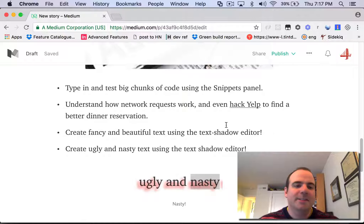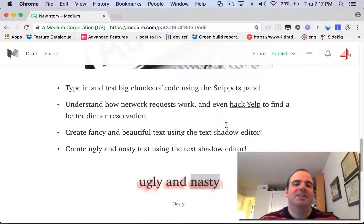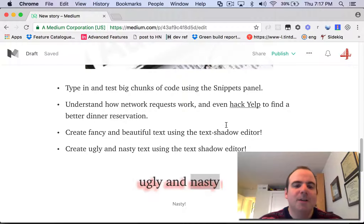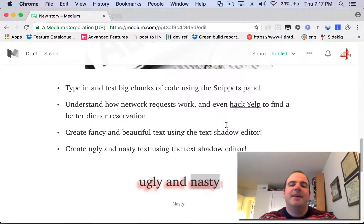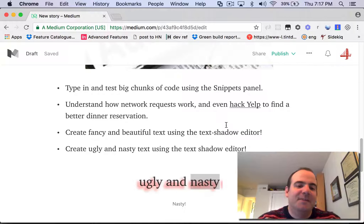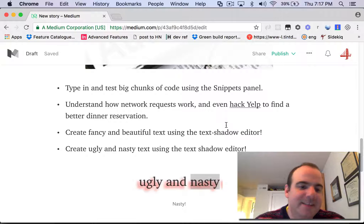We're also going to talk about how you can type in big chunks of JavaScript code using the snippets panel. We're going to understand how network requests work and how you would even hack Yelp to find a better dinner reservation.